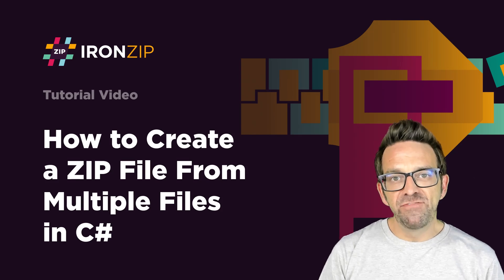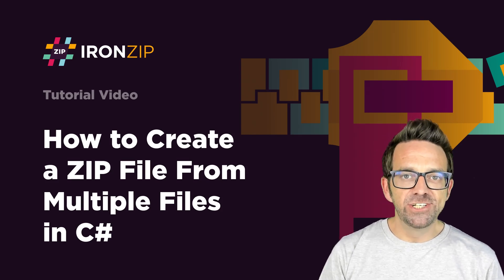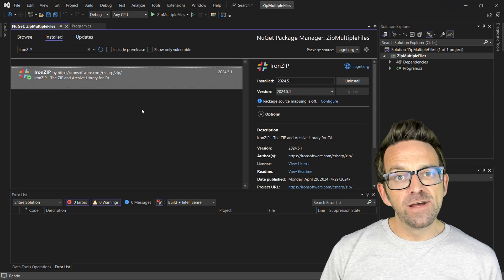Today we explore how to create zip file from multiple files in C-sharp. What's up everybody?